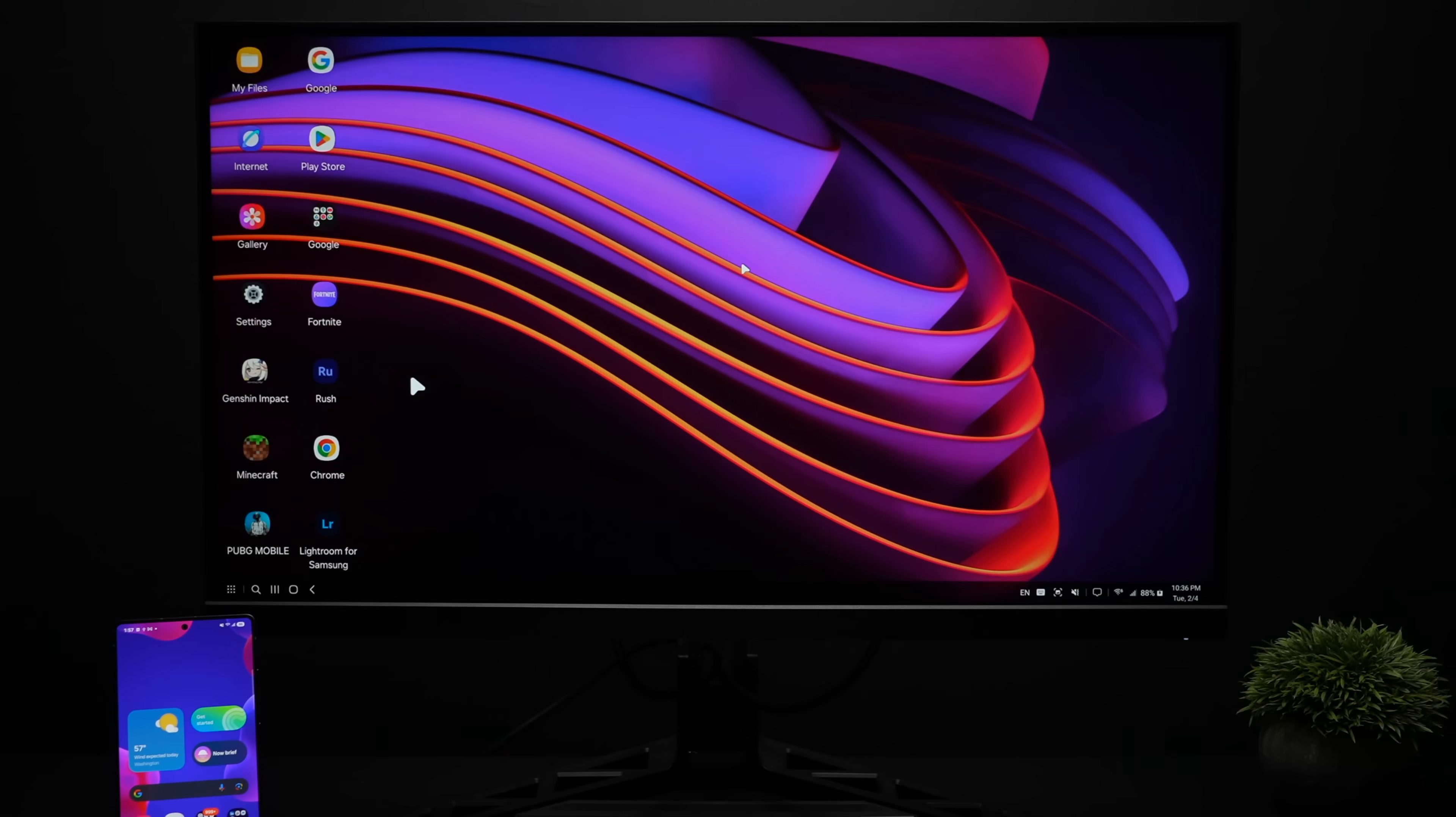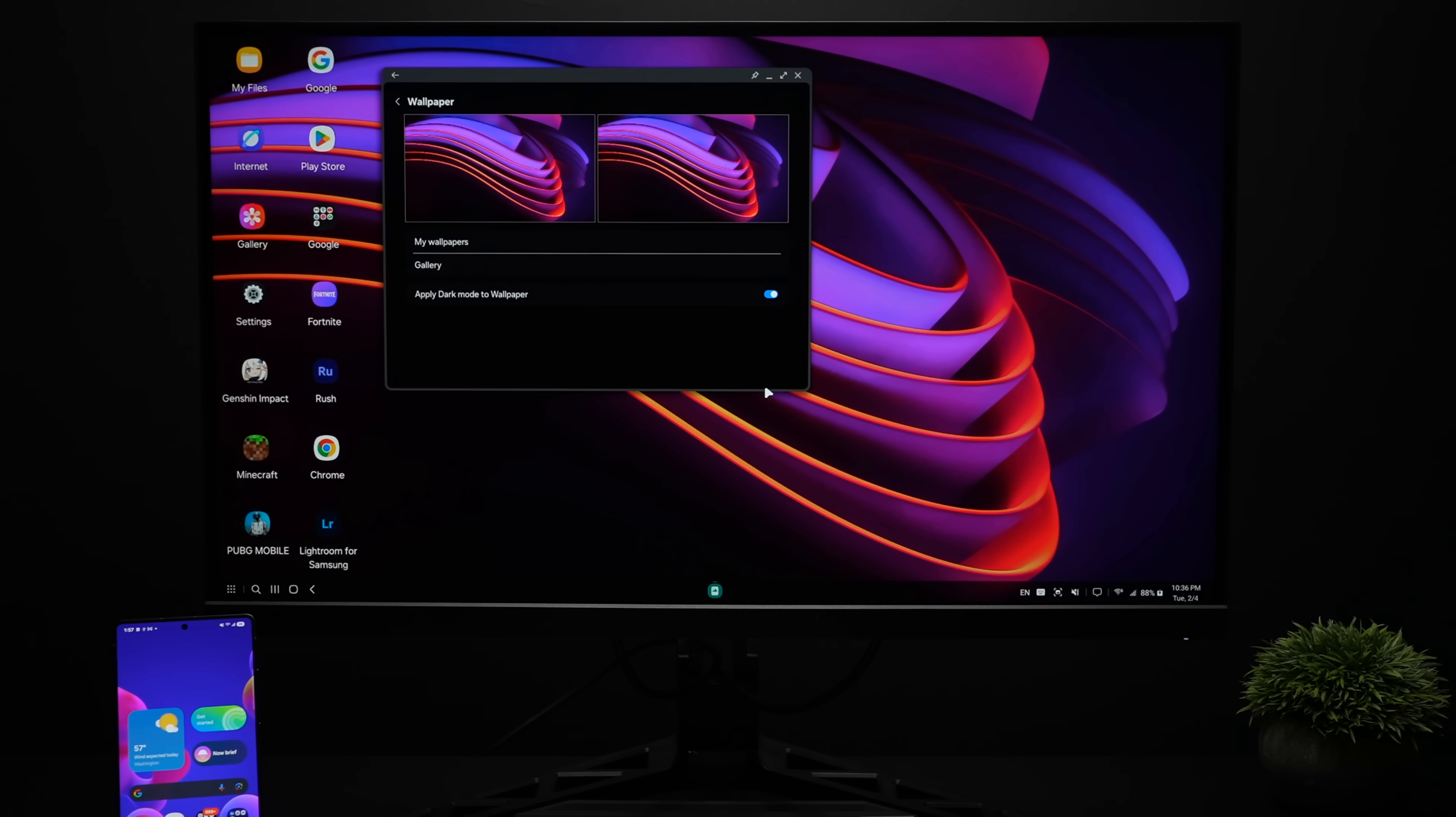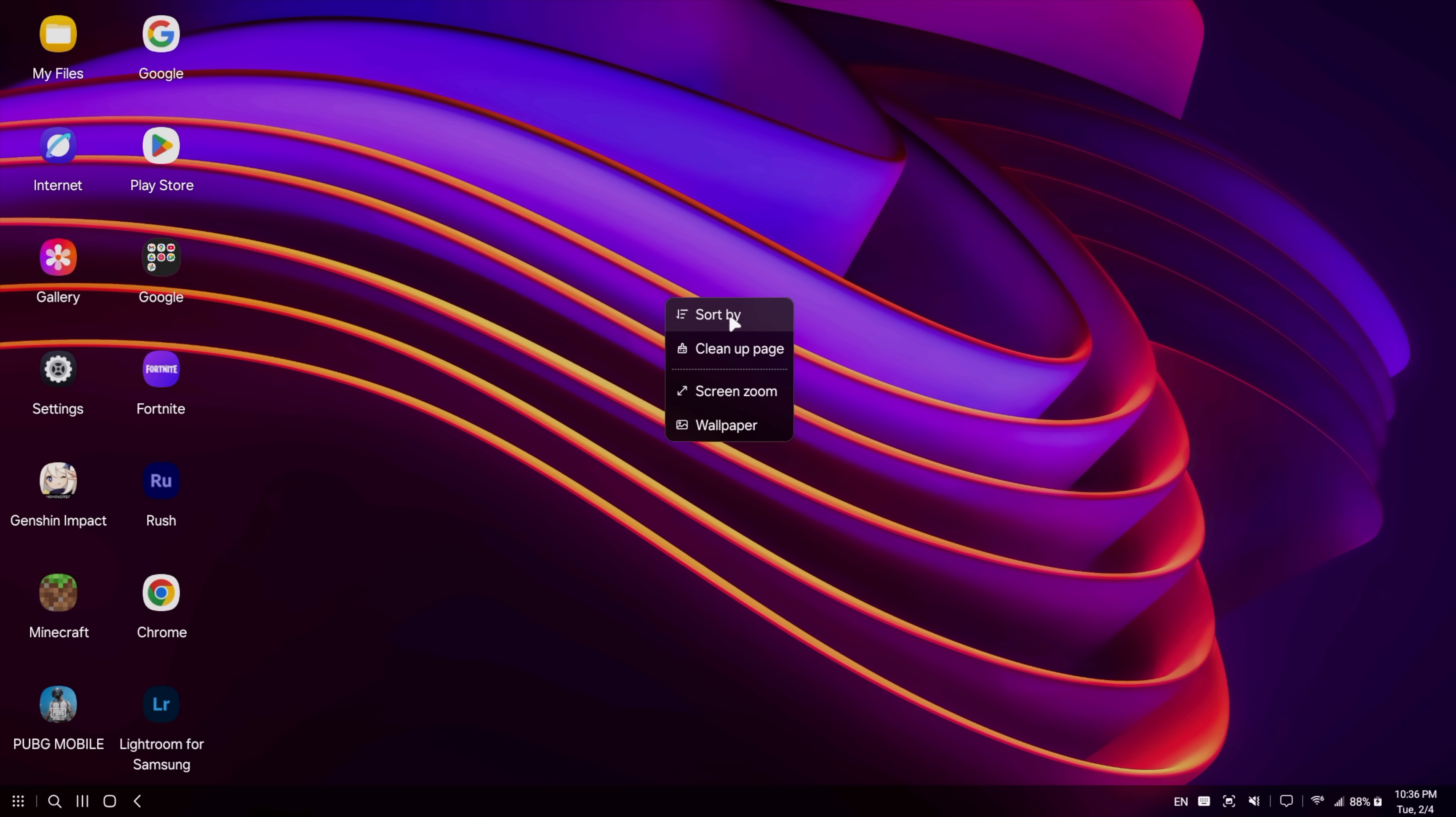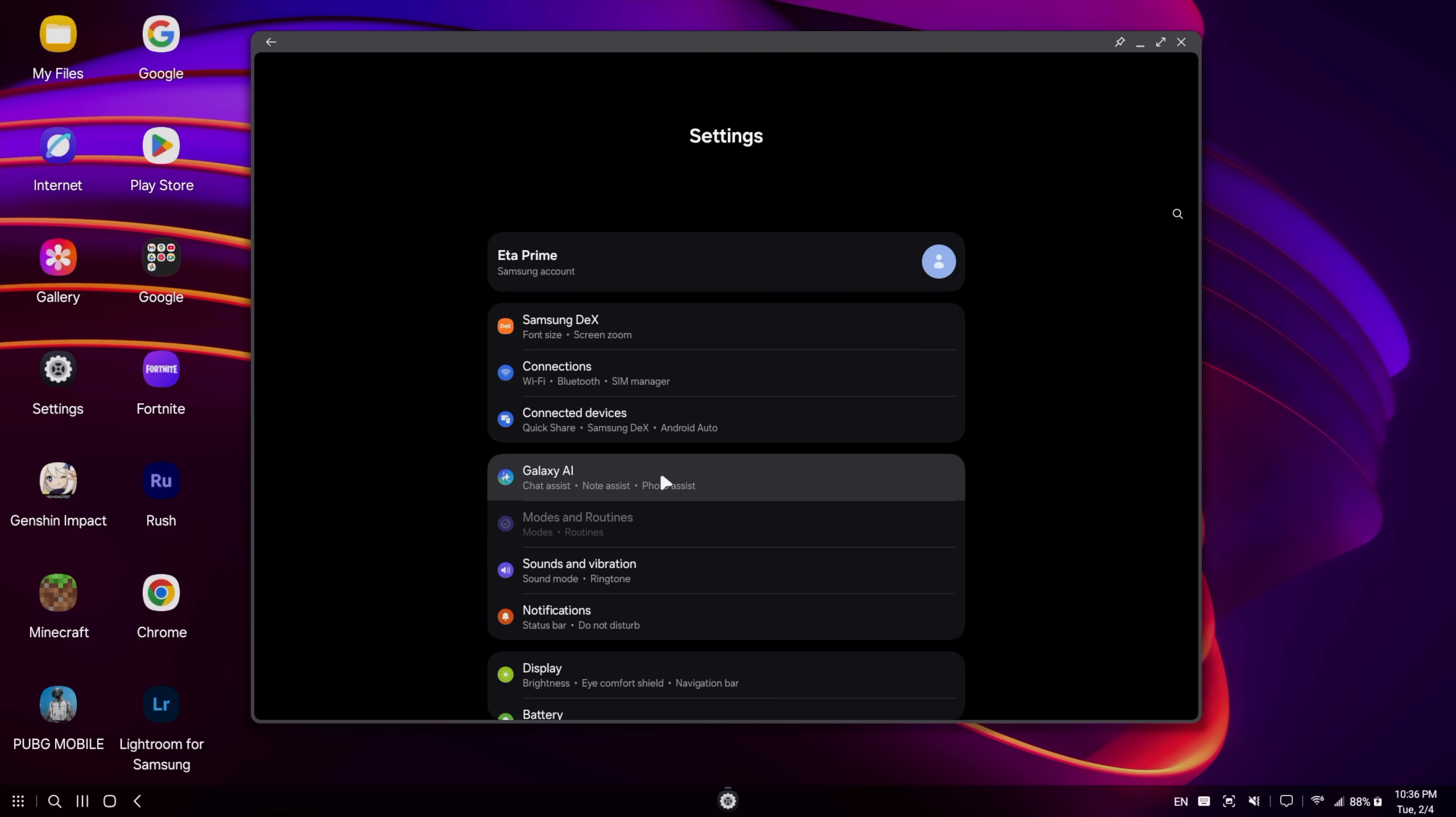Once we're connected and we've got DeX up and running, it looks a little something like this. If you right click on the desktop, you can change that wallpaper. I've just gone to a custom wallpaper here. We've also got sort by, clean up page, screen zoom. Now there's one thing that I wanted to show you here because there are a few settings that we can actually mess around with.